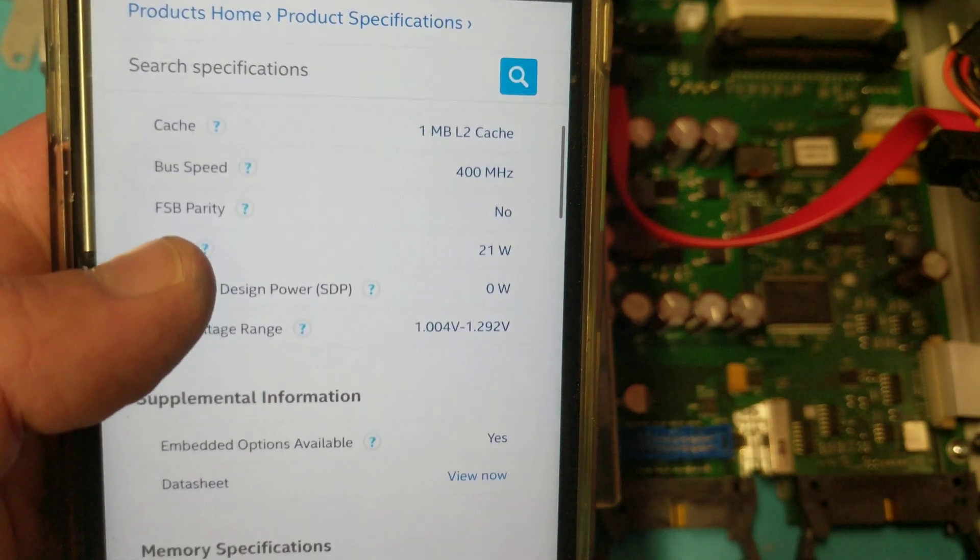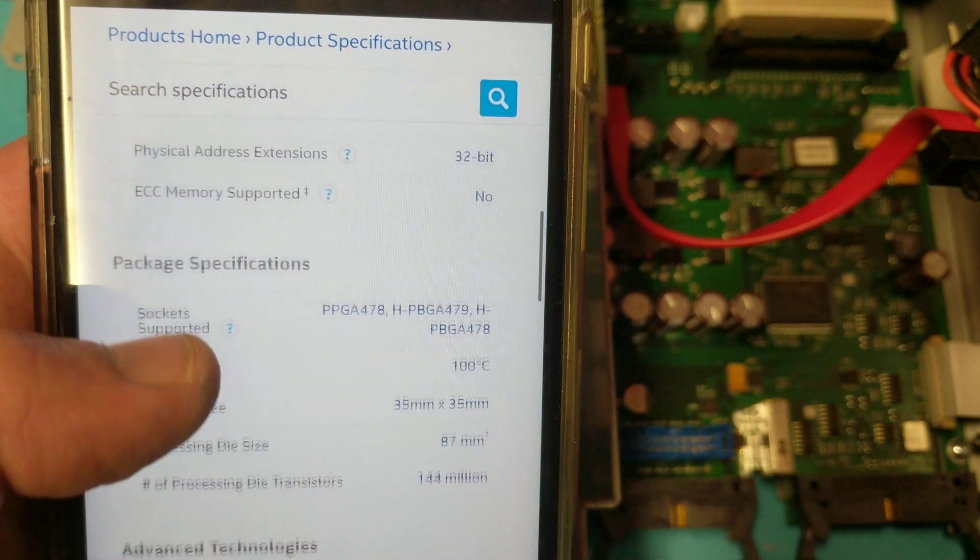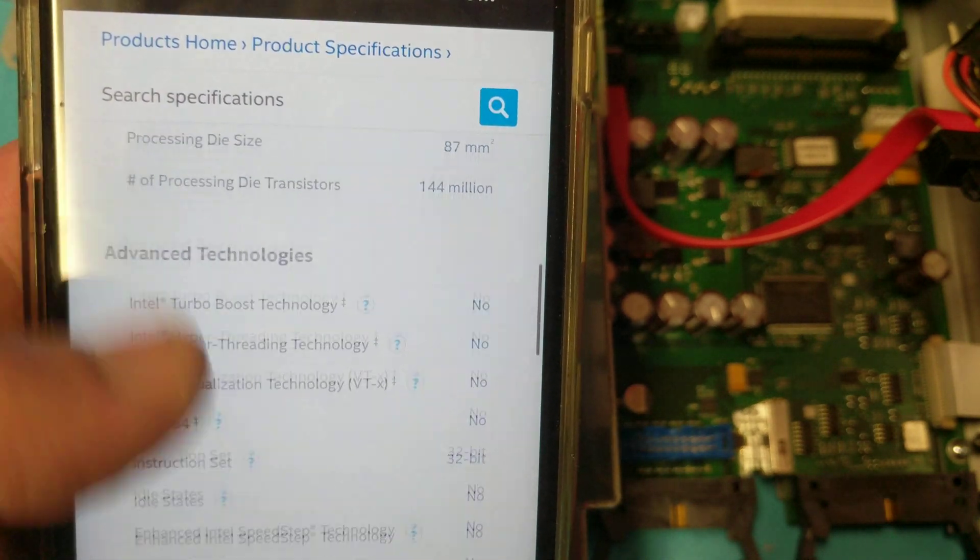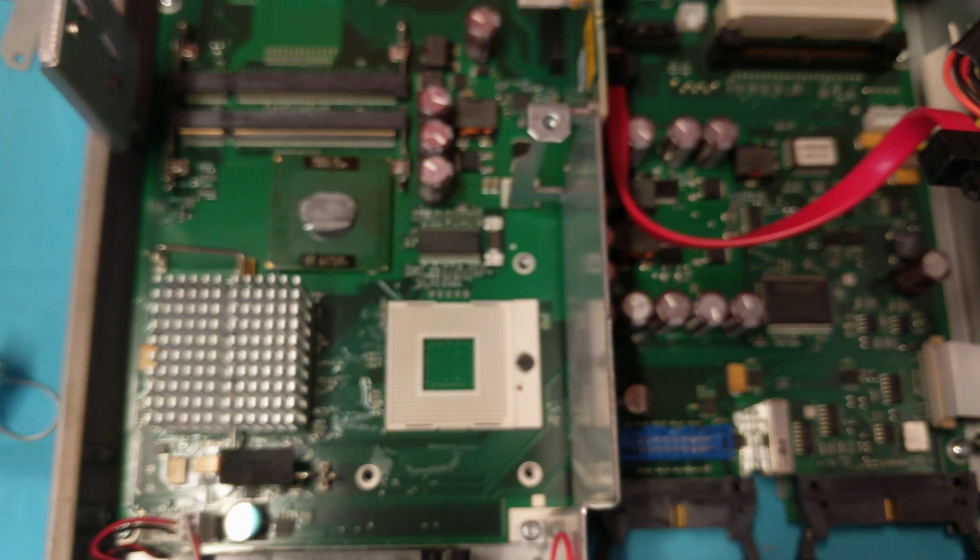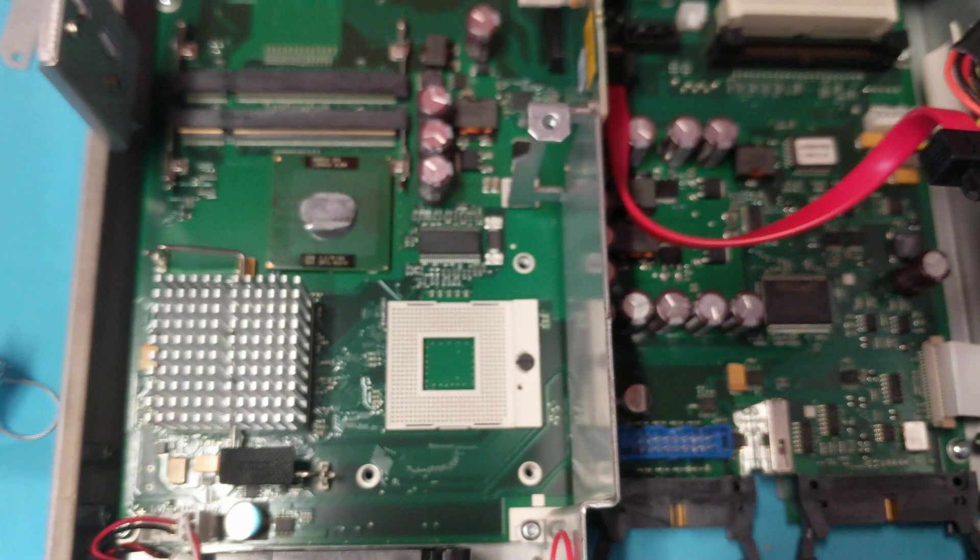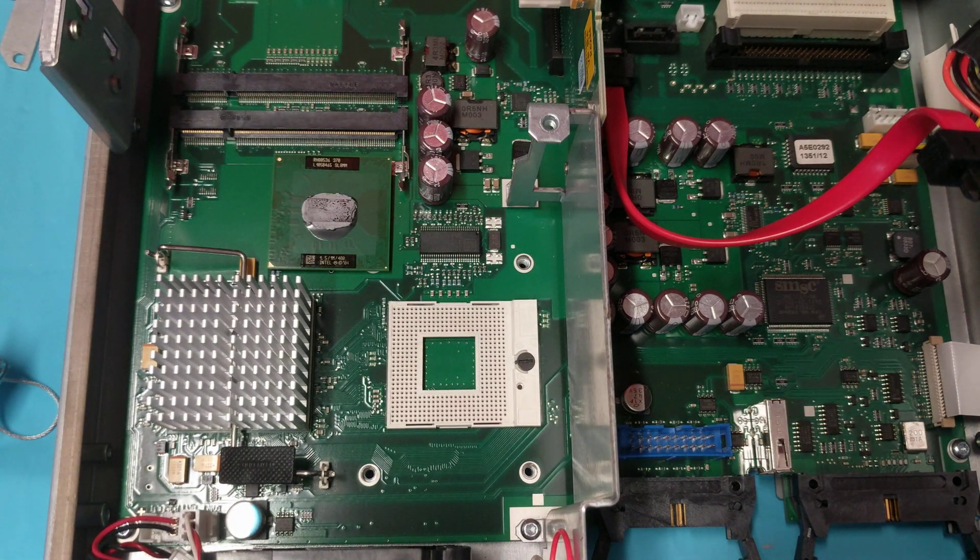So this board is probably over 10 years old. 1.5 gigahertz. Yeah, yeah, we know all this stuff. Okay.